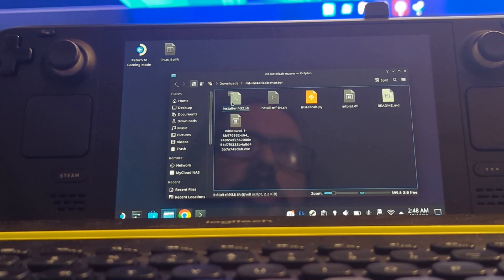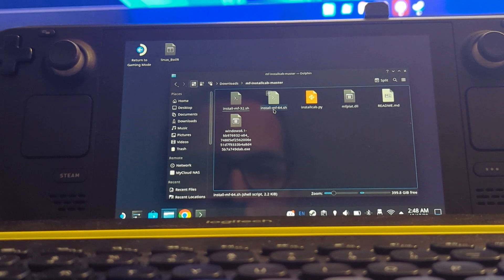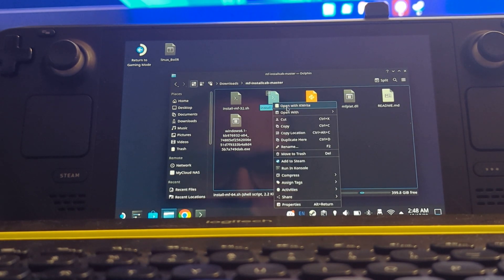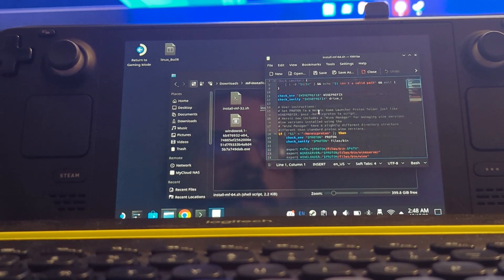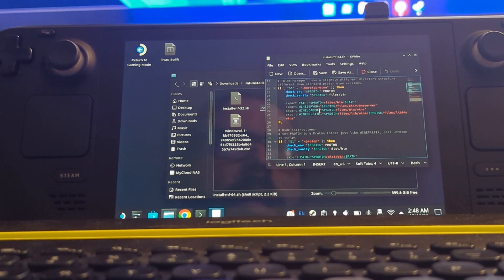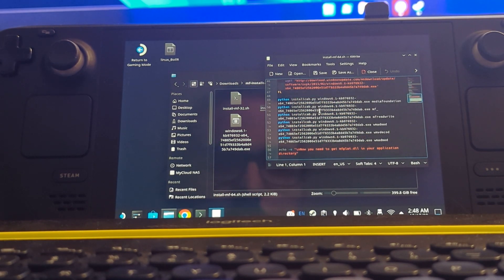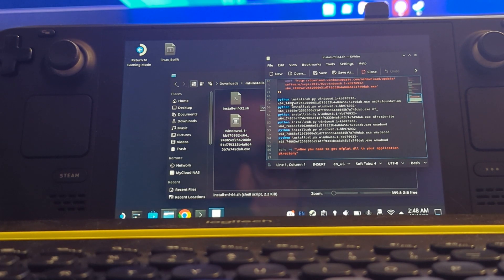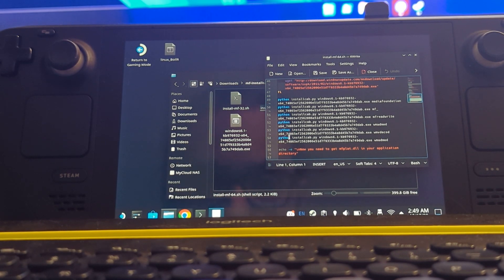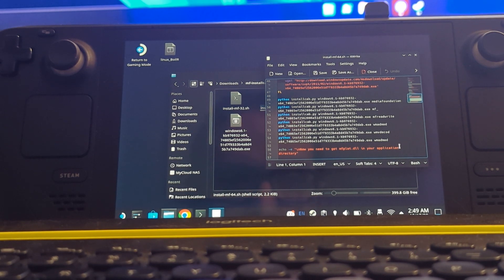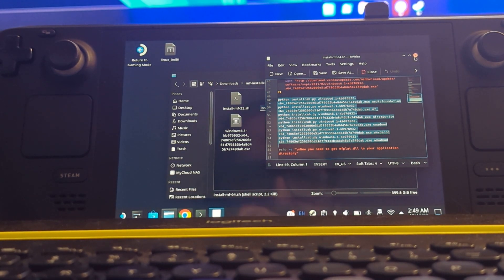And then next you will want to go into that folder, right click on Install-MF-64.sh, open in kwrite, and then you'll want to look for any reference of Python 2 and change it to just Python. And there are 1, 2, 3, 4, 5, 6 instances of that in one specific spot, so it's really easy to do that. And then after that, you'll want to save.